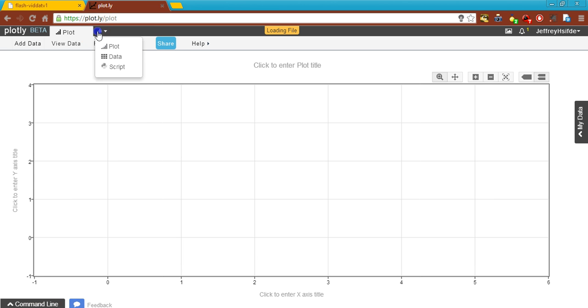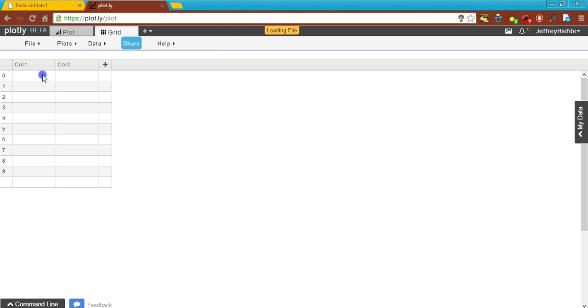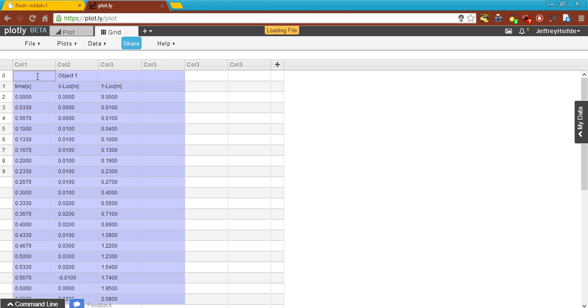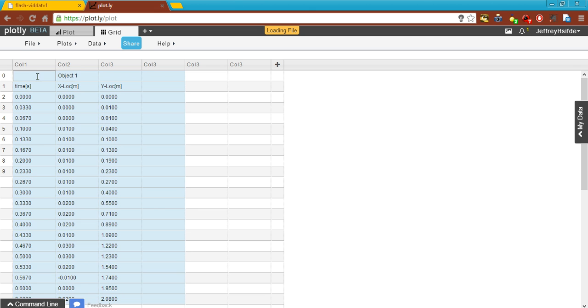Let's open up a new data table. I'll click on the first column, Ctrl-V, and all my data is pasted in.